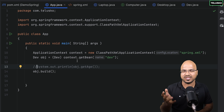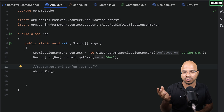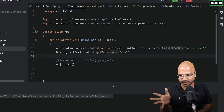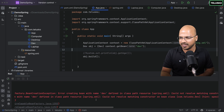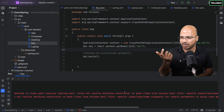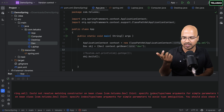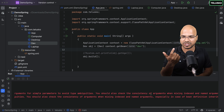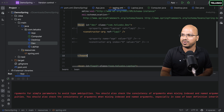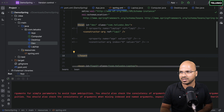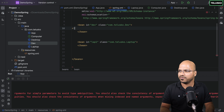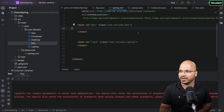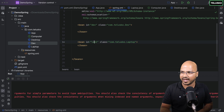I haven't made any changes in spring.xml yet. Let's see what breaks. We got an error — it says error creating bean 'dev'. It says cannot resolve to a constructor, because we removed the constructor and the XML file is still trying to use it. So I'll remove everything from the dev bean definition in XML since we know how to use it. Dev is now basically empty.